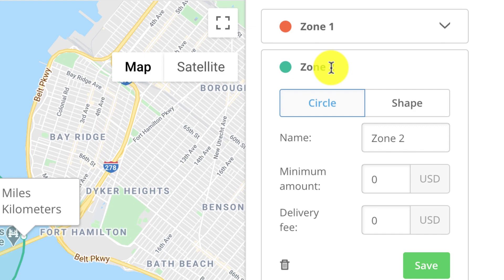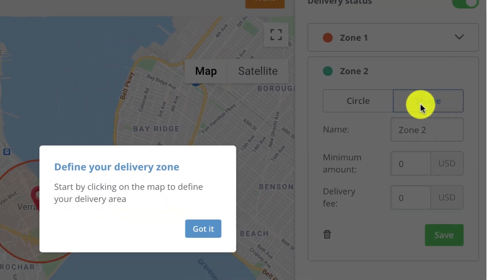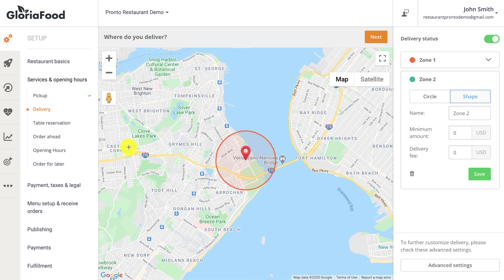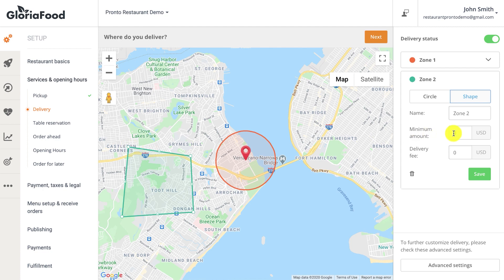To draw a polygon zone, click the shape button, then point and click on the map to define your parameters. For every delivery zone, you can add a different default minimum order value and restaurant delivery fee.